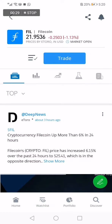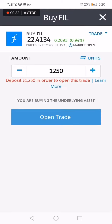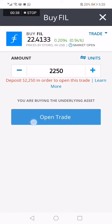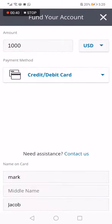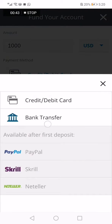Click on Trade, then choose the amount of money you want to put into this coin and click Open Trade. Now choose your payment method — you have many options: PayPal, credit card, or bank transfer.